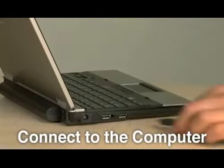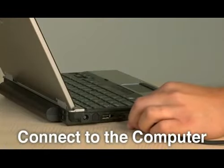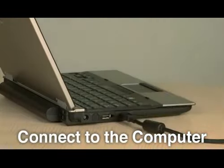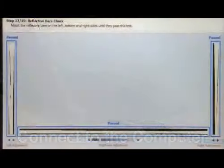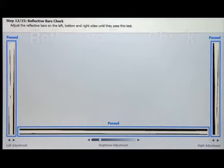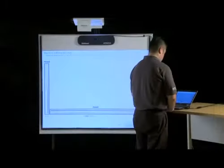Step 11: Plug the USB cable into your computer. Step 12 is the reflective bars check. If needed, adjust the reflective bars on the left, bottom, and right sides until they pass the test.